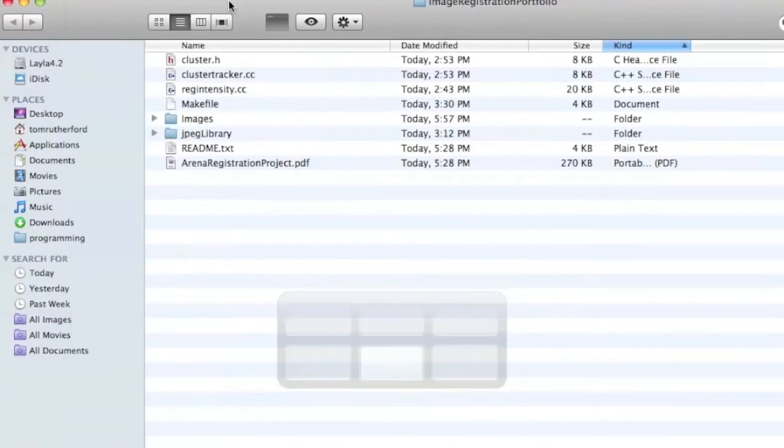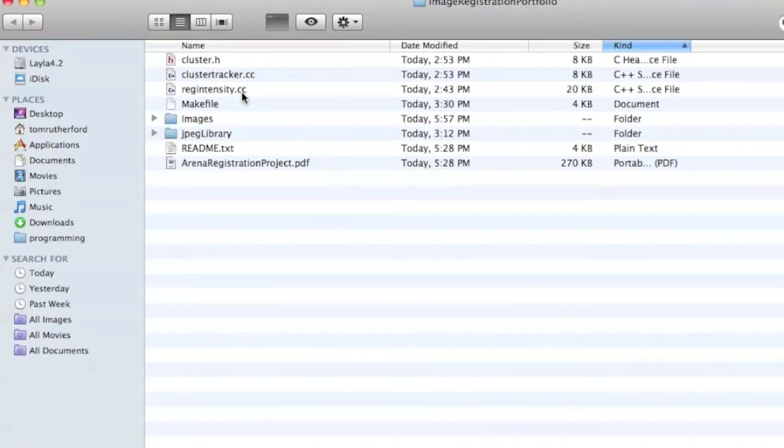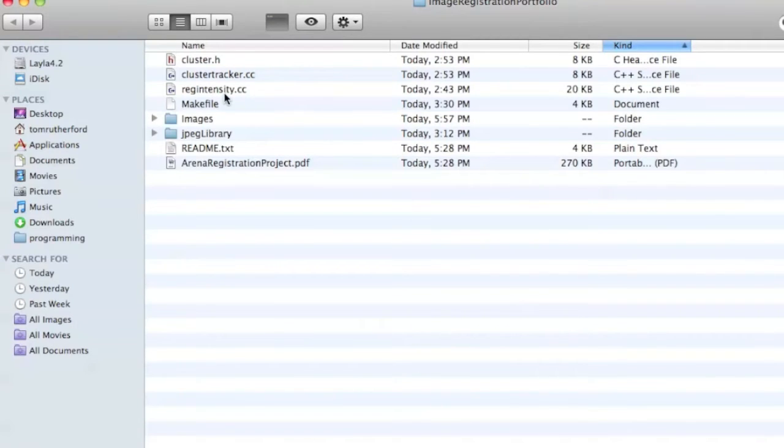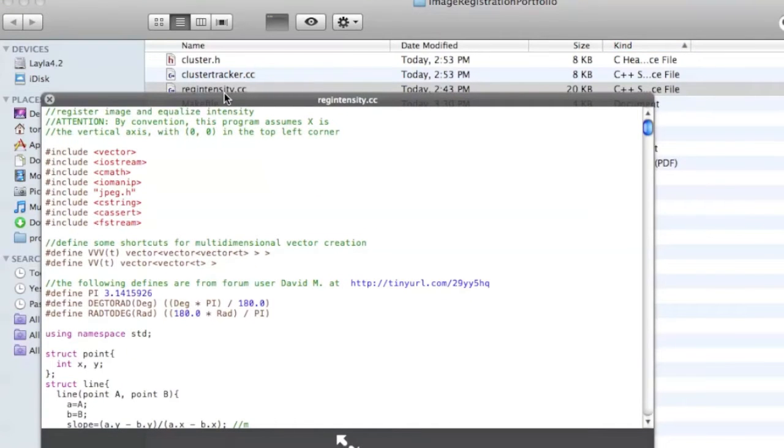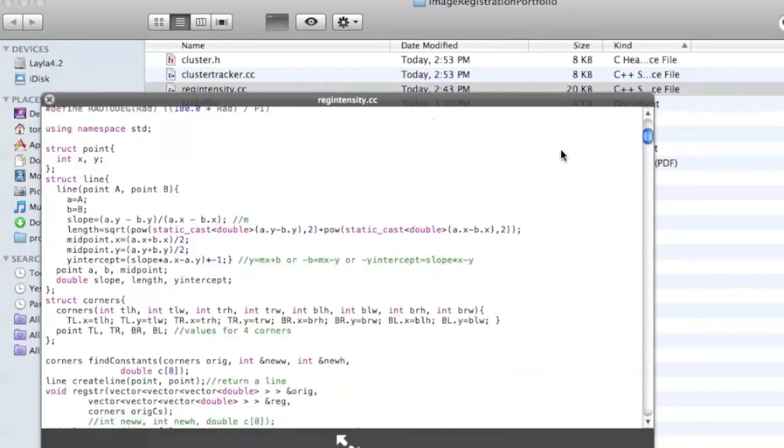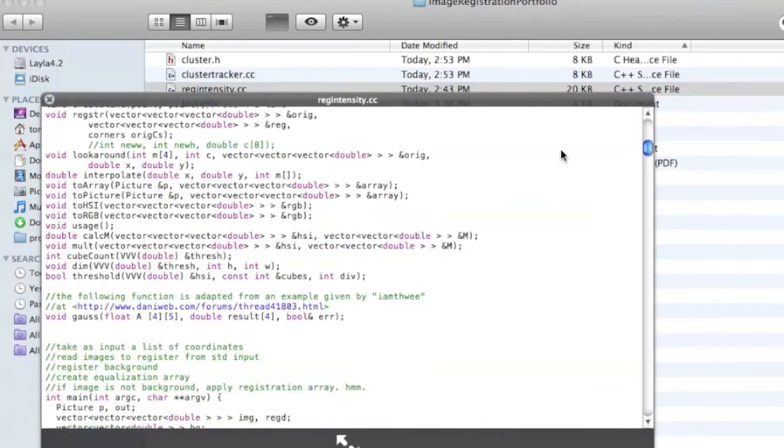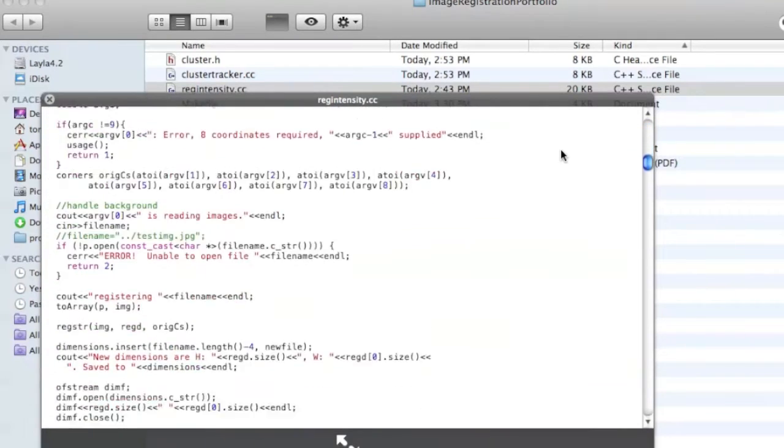So this directory here contains the project. And what I have are basically two programs. RegIntensity does the registration and does some intensity correction for light intensity. And as you can see, it's quite a mouthful.